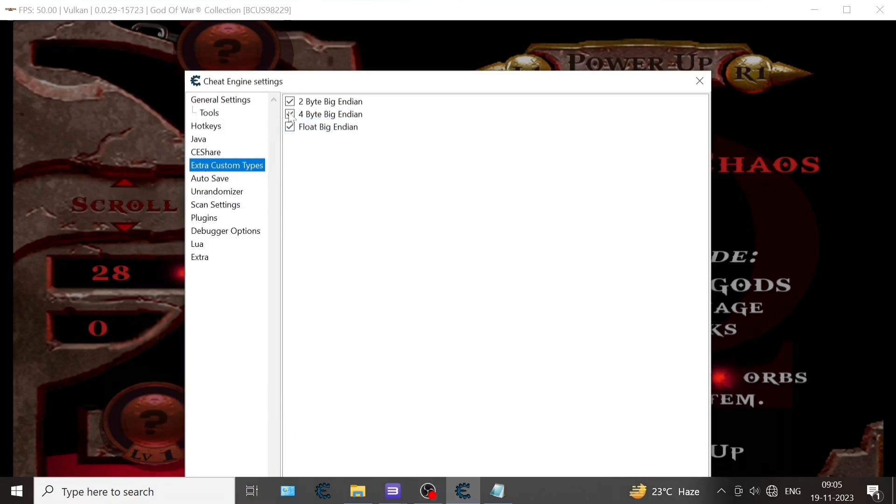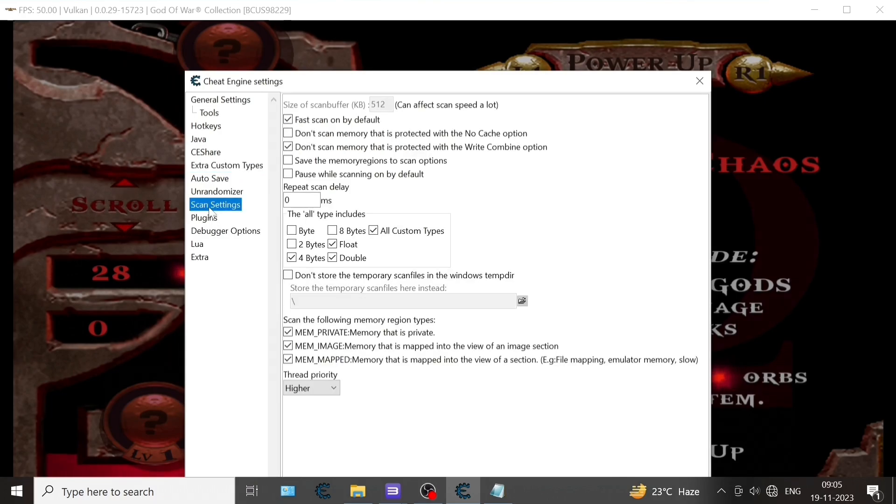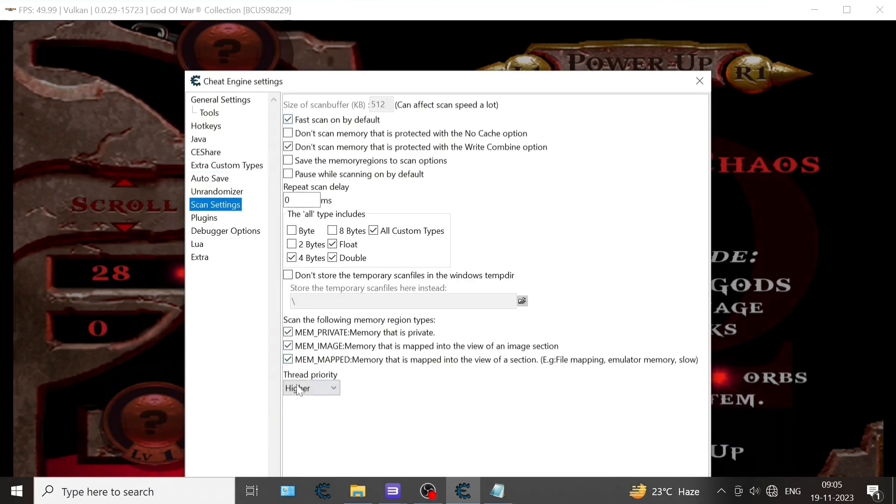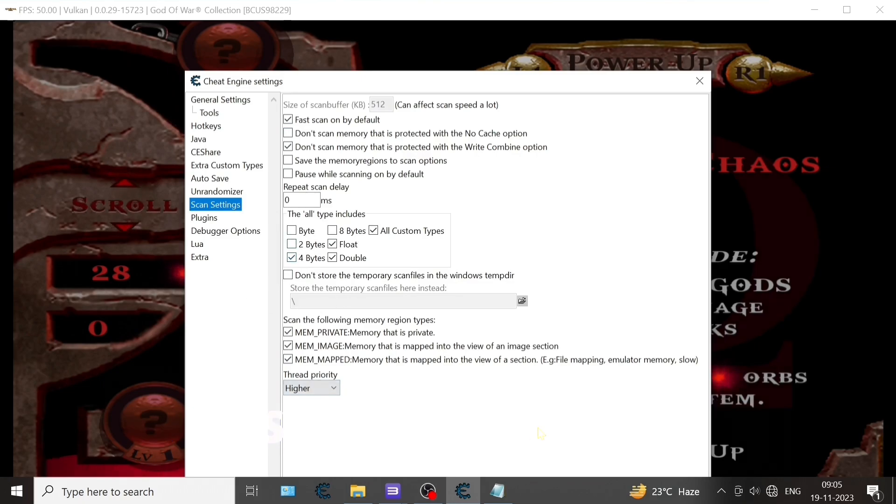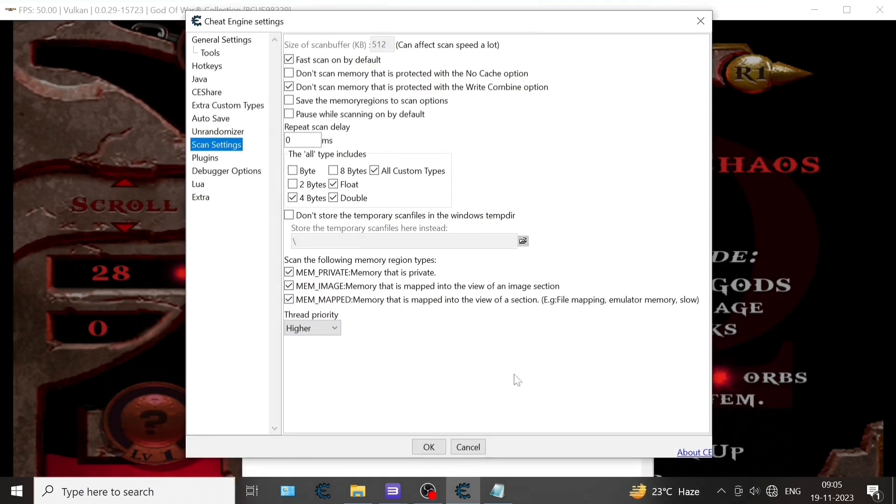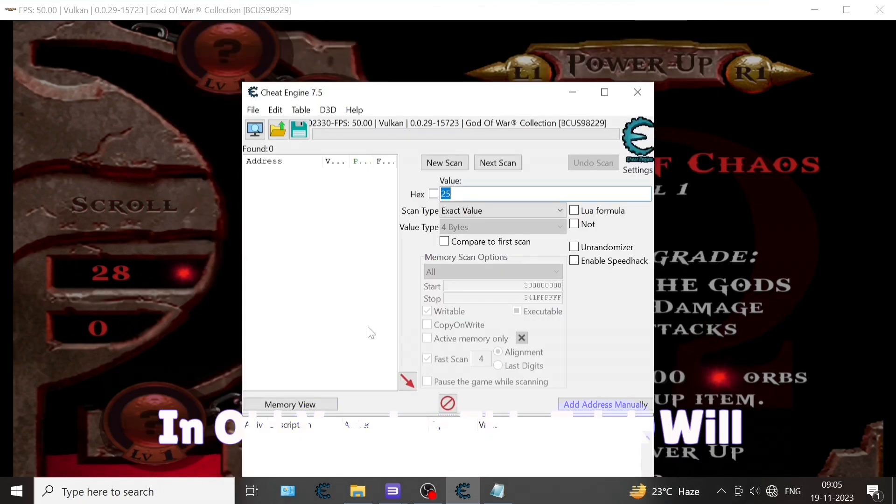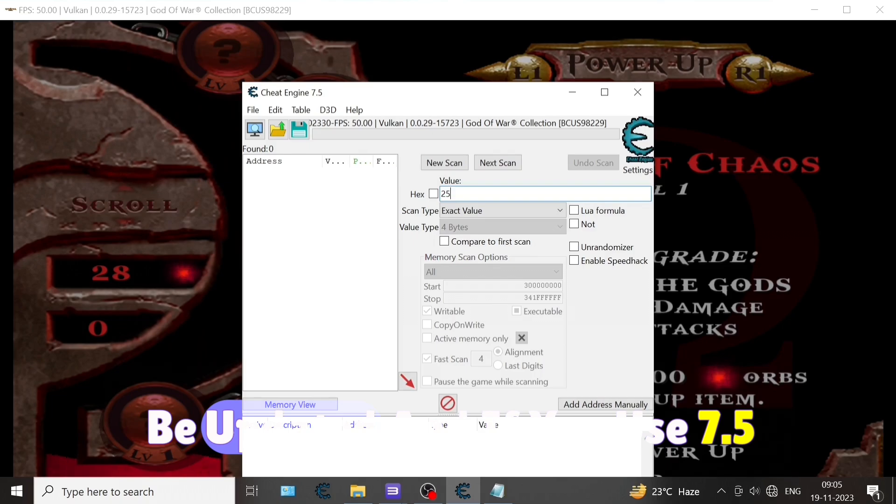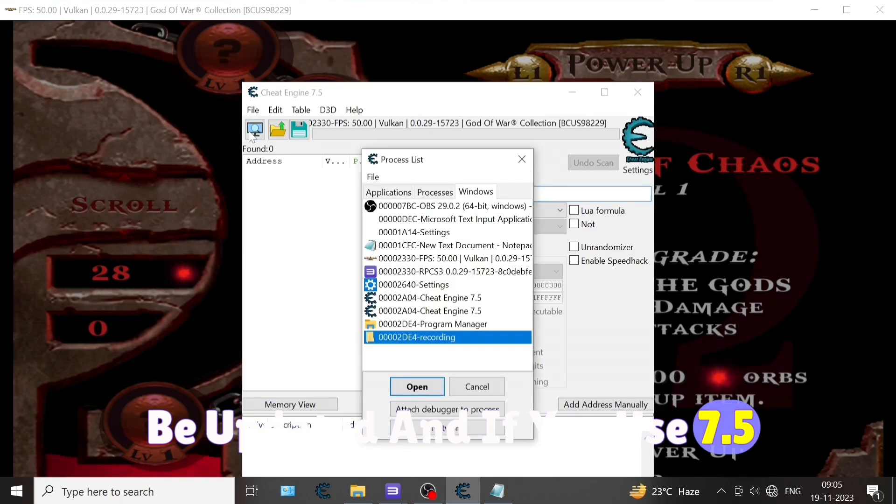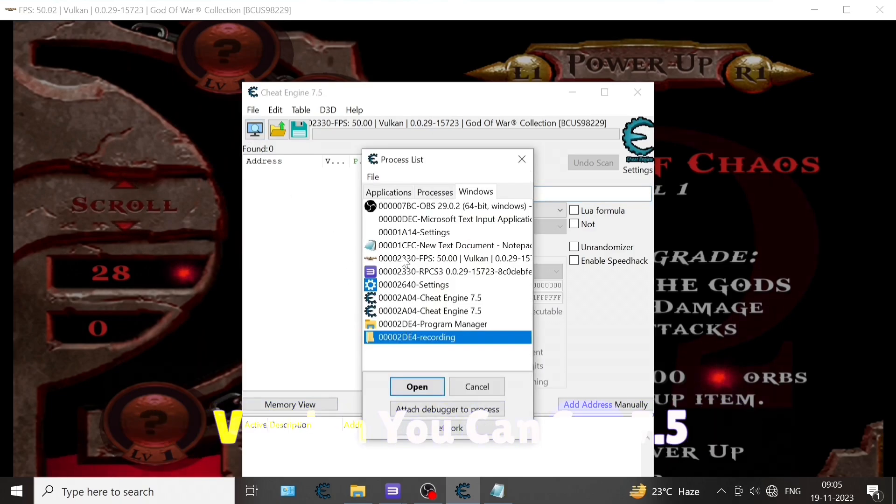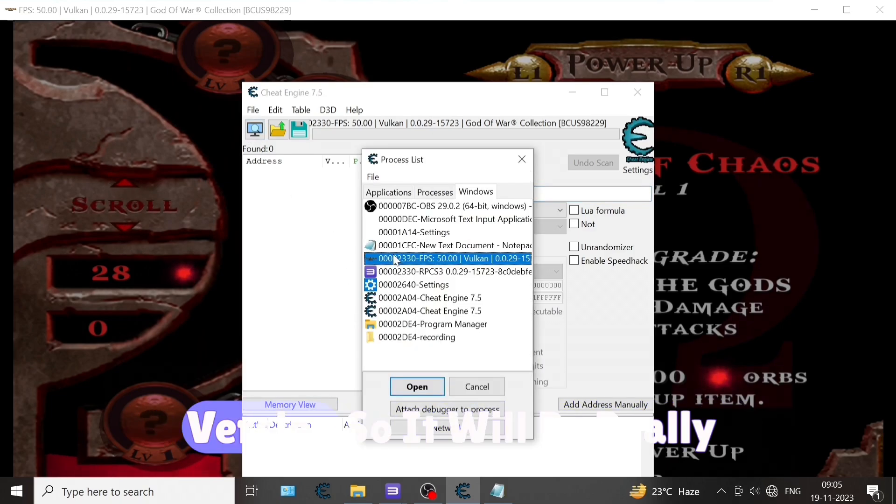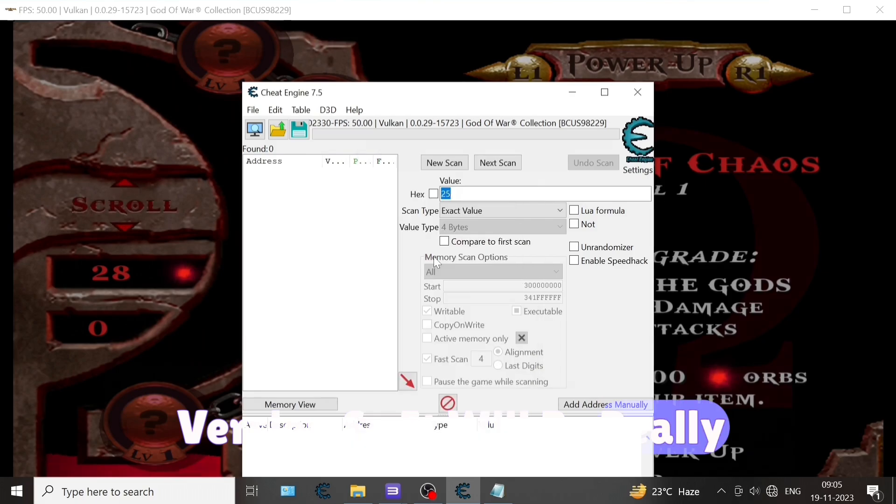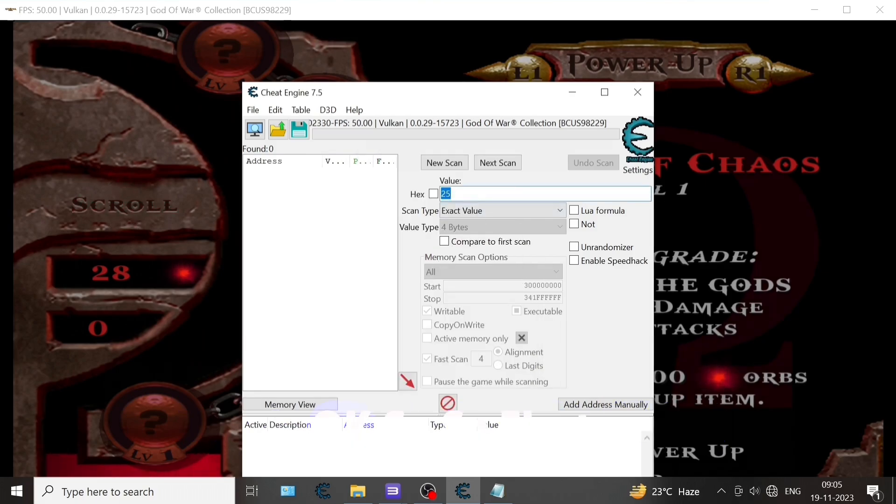First, on the screen you can see I am using this Cheat Engine. Make sure your Cheat Engine should be updated. In old versions this trick will not work. If you use 7.5 version it will be really good for you.